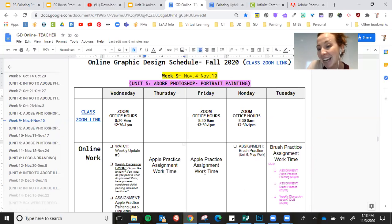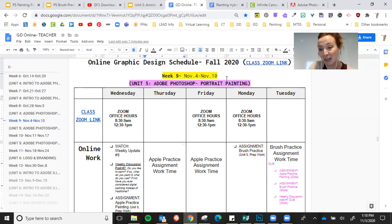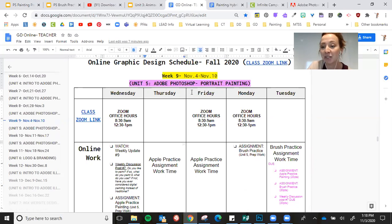And you will be ready for next week. Next week you are going to start your portrait painting. So you're going to use all the skills that you practice this week with the apple.